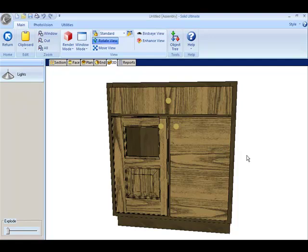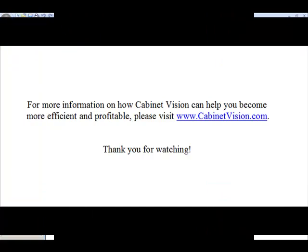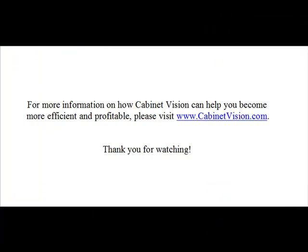This concludes the movie for how to modify doors while at the assembly editor level. For more information on how Cabinet Vision can help you become more efficient and profitable, please visit www.CabinetVision.com. Thank you for watching.